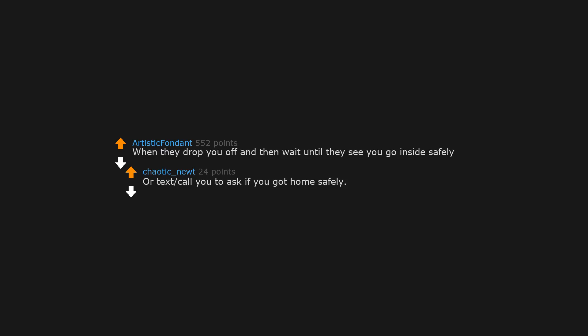When they drop you off and then wait until they see you go inside safely, or text or call you to ask if you got home safely.